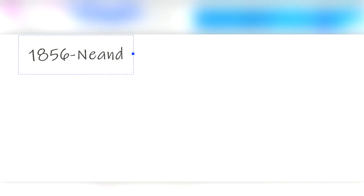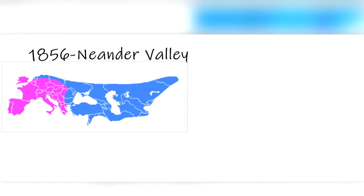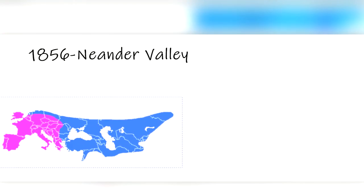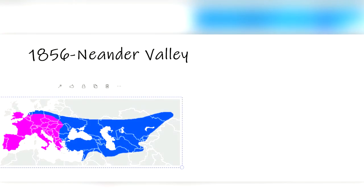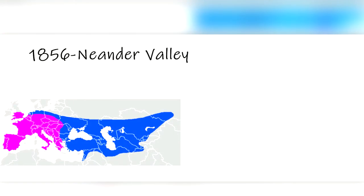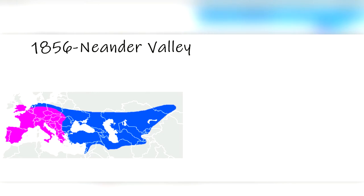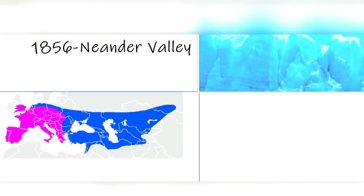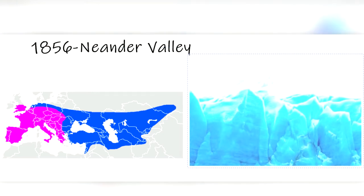Neanderthal bones were first discovered in 1856 in the Neander Valley, Germany, which is where Neanderthals get their name. Neanderthals lived in cold environments in Europe, Eurasia, and Asia, and to make matters worse, they lived during the last ice age.